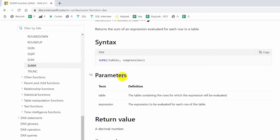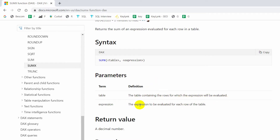Now the parameters: the table parameter refers to the table containing the rows for which the expression will be evaluated. The expression parameter is the expression to be evaluated for each row of the table.